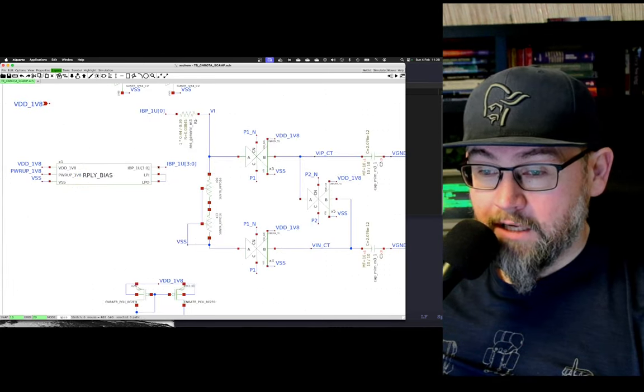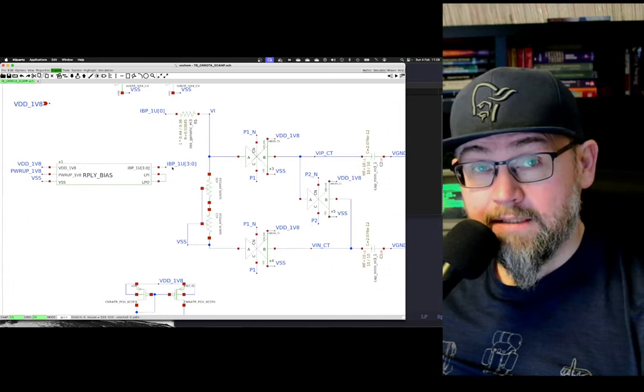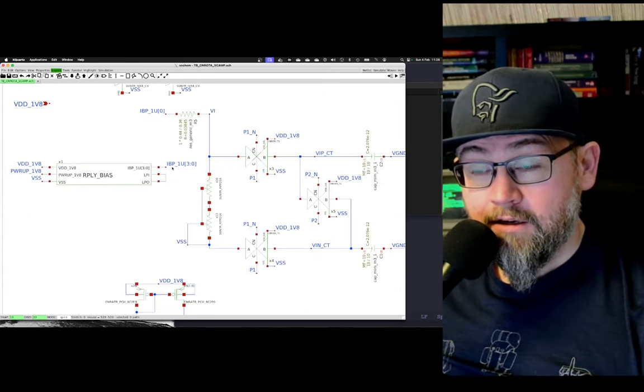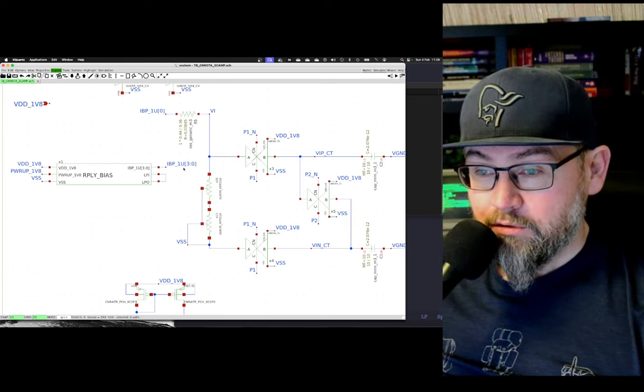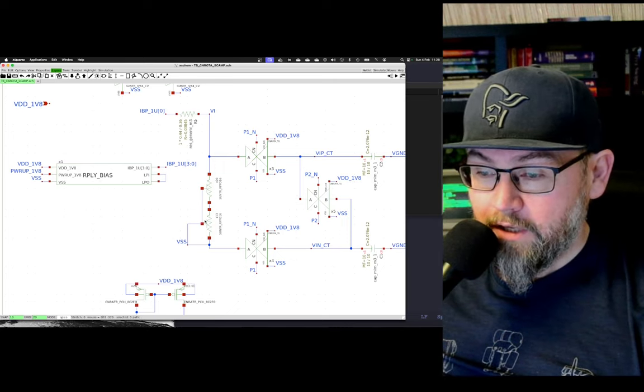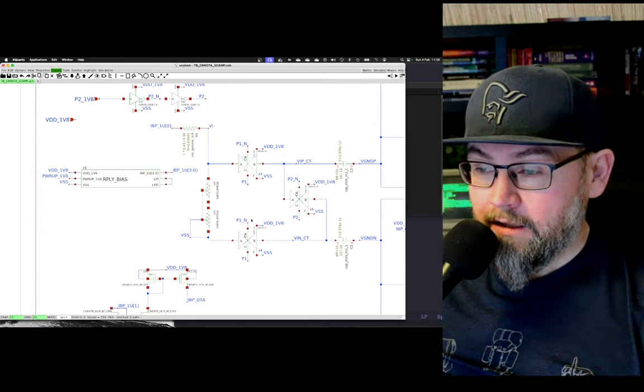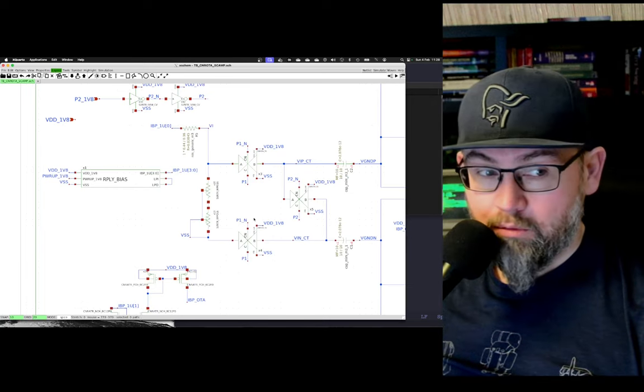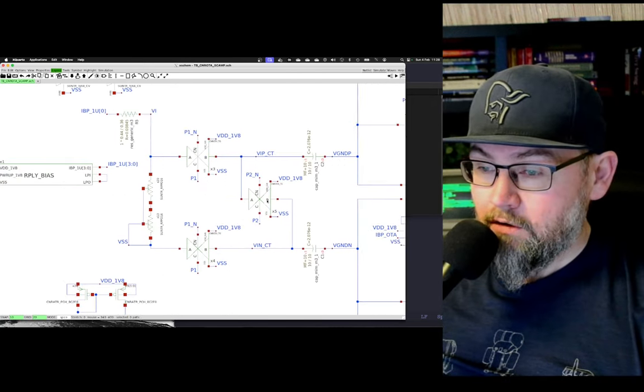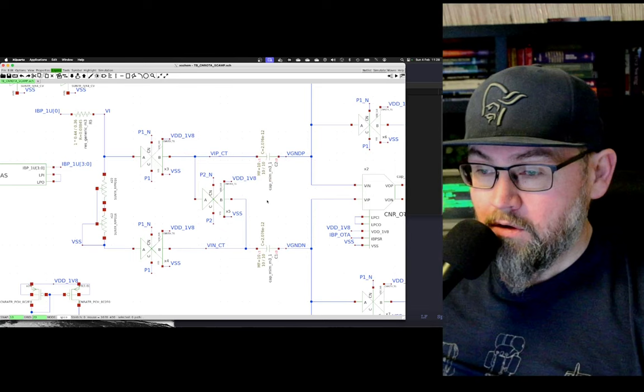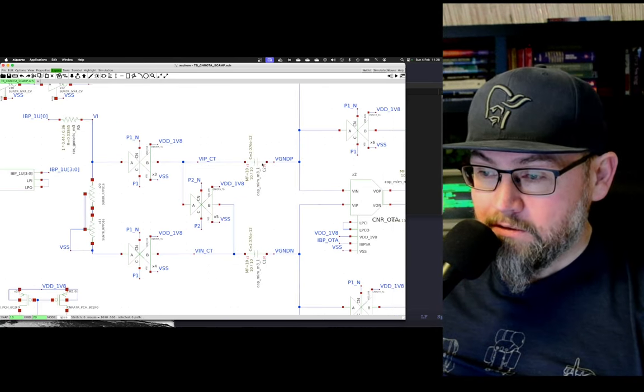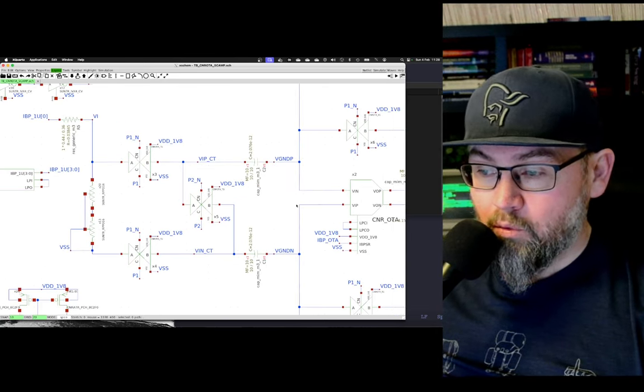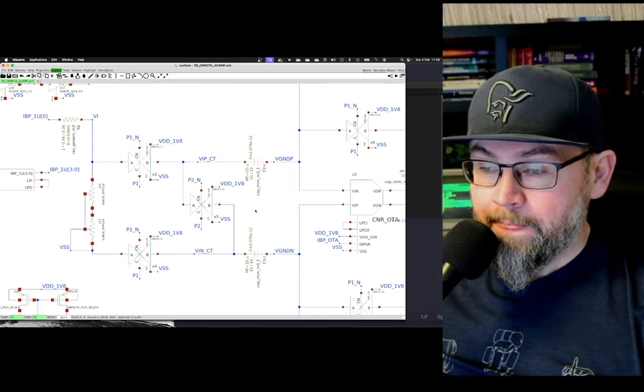The current that comes out of this bias source is a proportional to absolute temperature current. We put that into a couple of resistors, and then we sample that voltage, which is pretty small, across a couple of capacitors towards the virtual ground of the op amp.